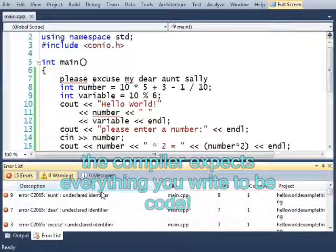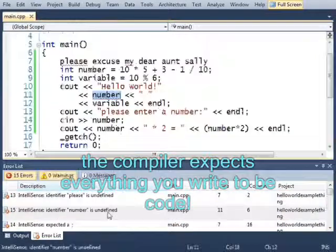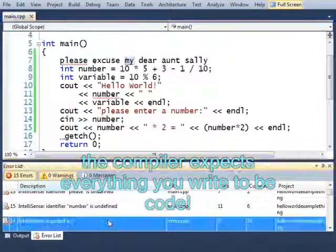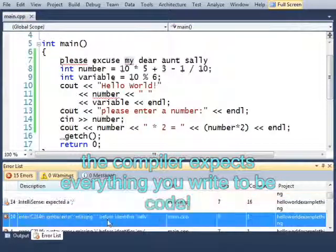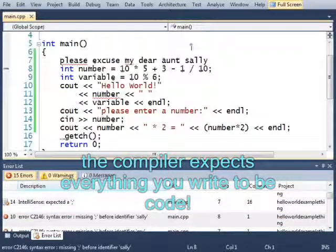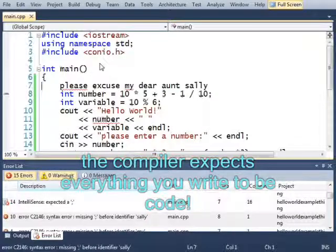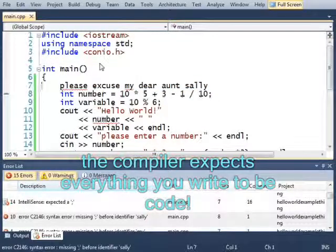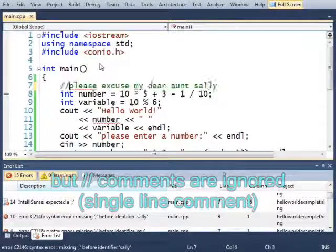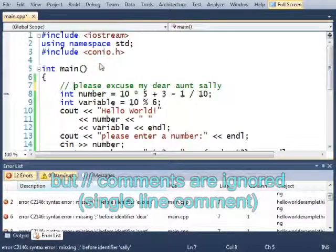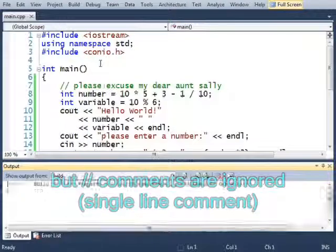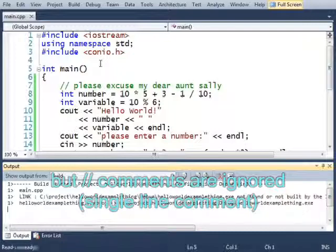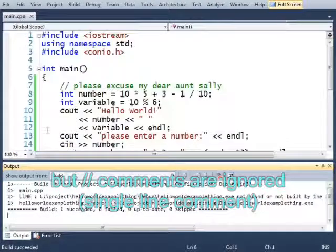I would not like to run the last build. It doesn't know what please is. It doesn't know what number is. It's expecting a semicolon. It's missing a semicolon, etc. This is not valid code, but I can have it be ignored with two slashes like that. And if I run this, again, this will work. There we go.